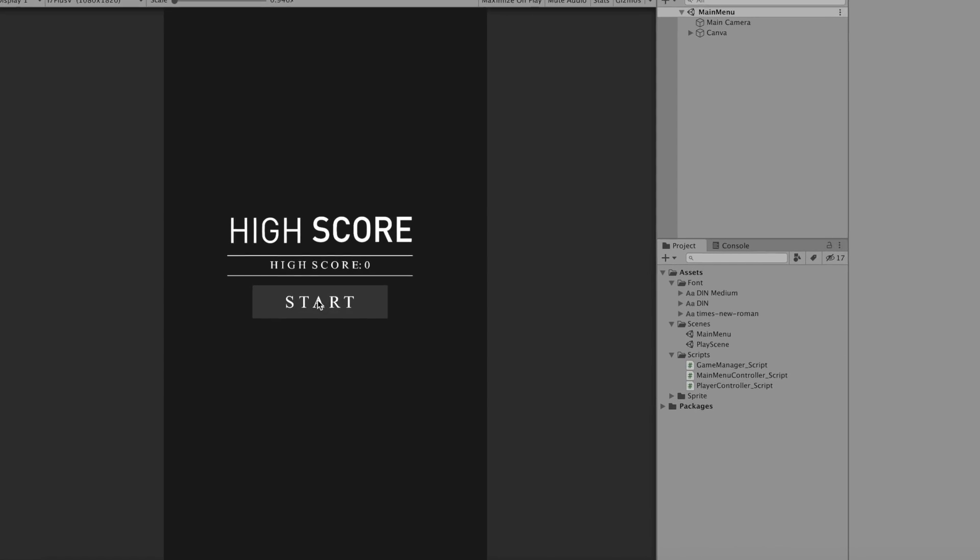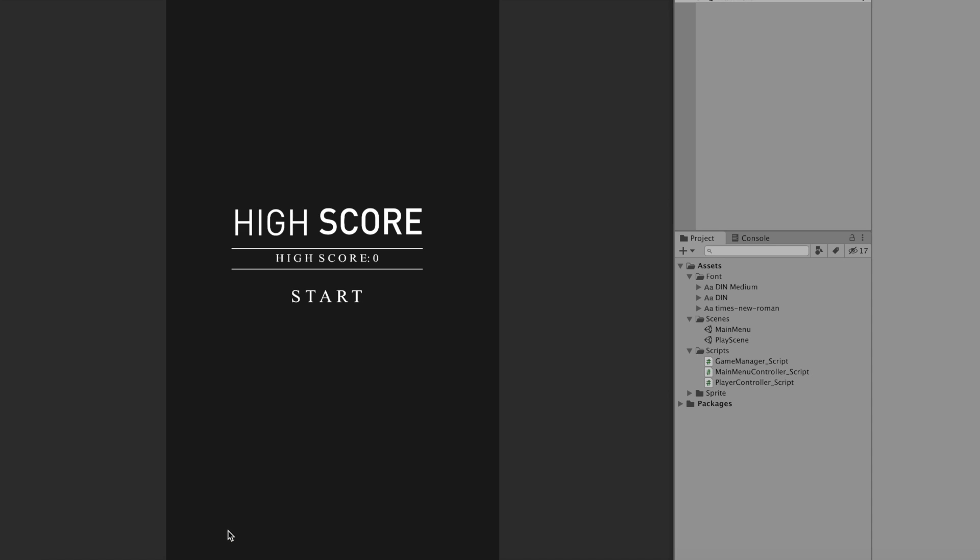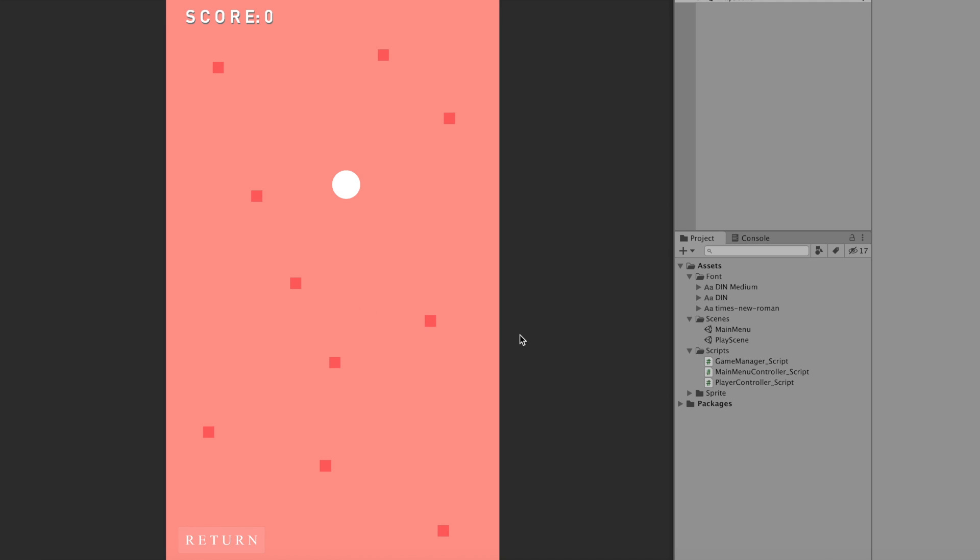For this example we're going to be using this program that I created. A simple main menu and then you enter the game. You collect some dots as your score and the score keeps updating in the title above. You also have a return button which basically does a segue to the main menu. This is basically a simulation of what would be in a game, a game over screen.